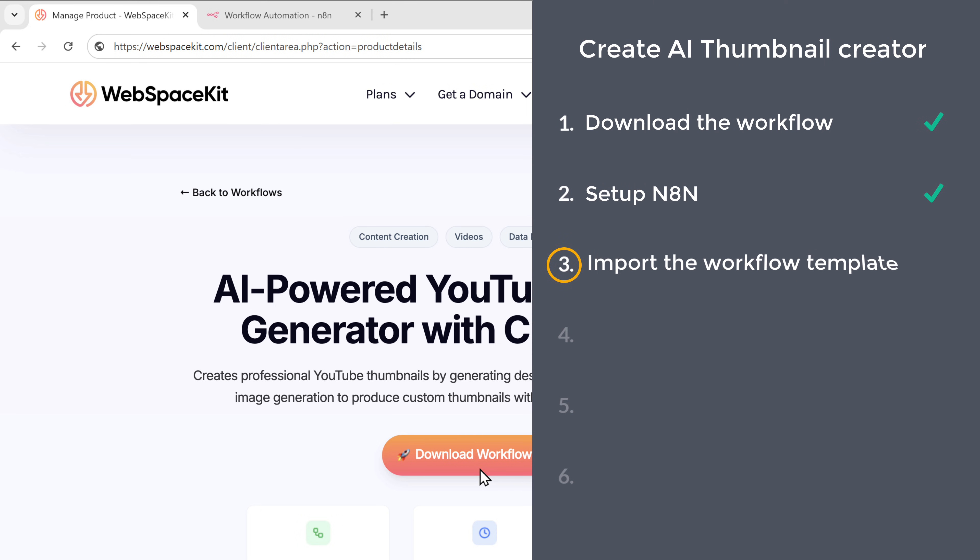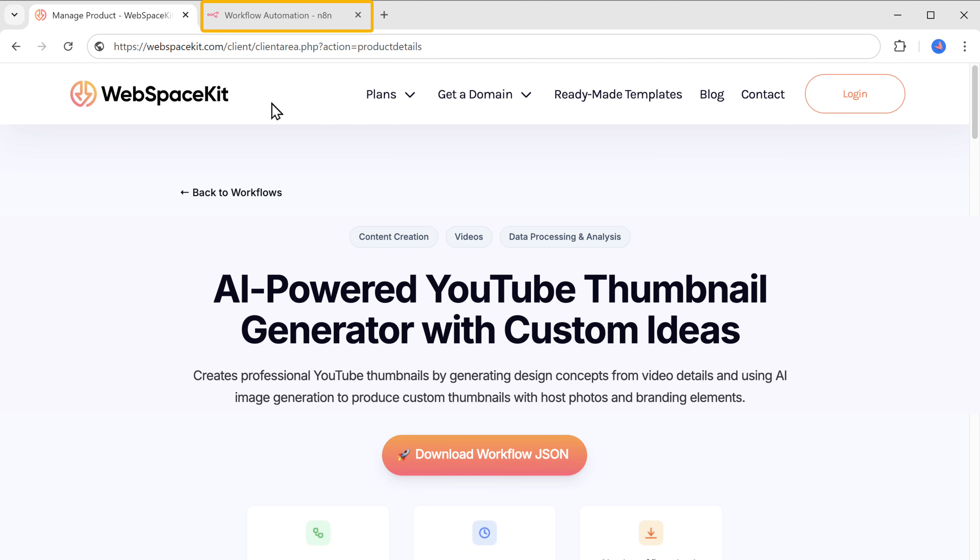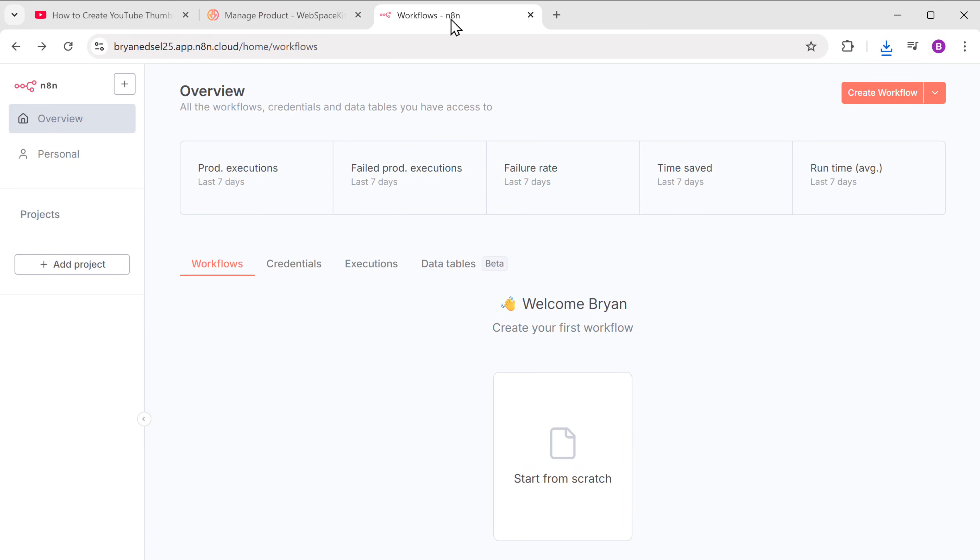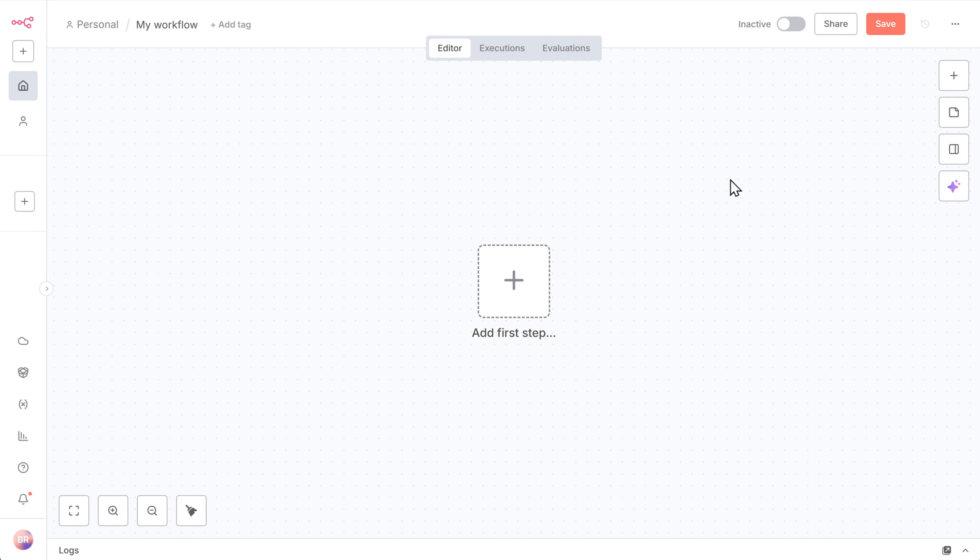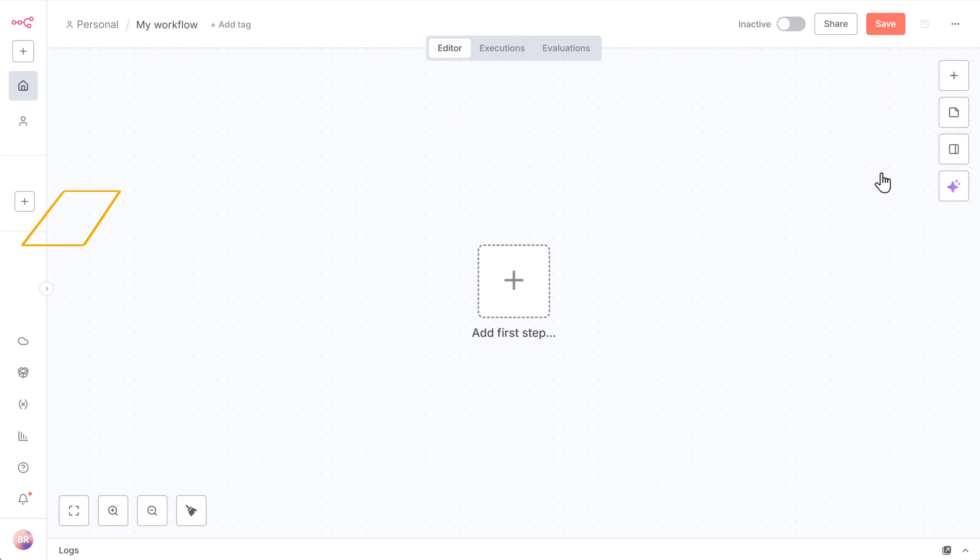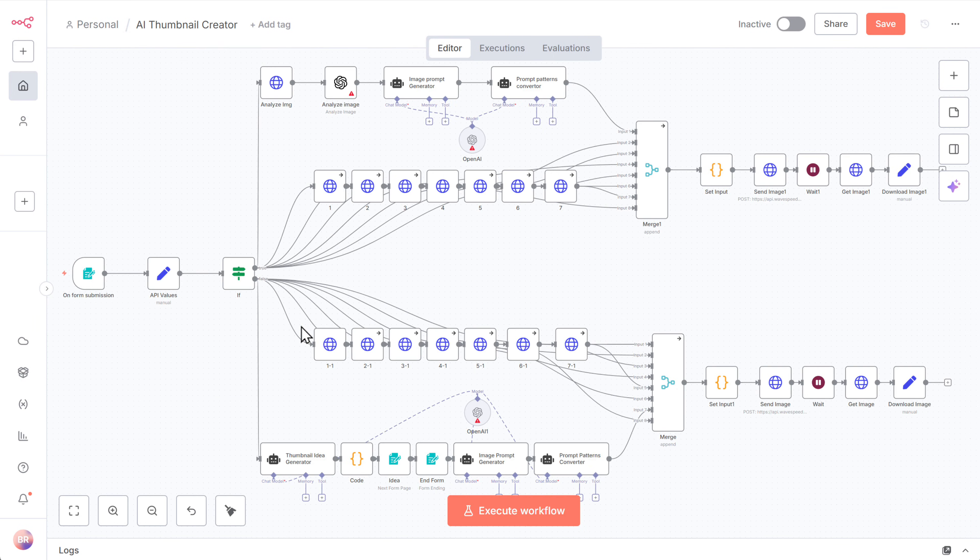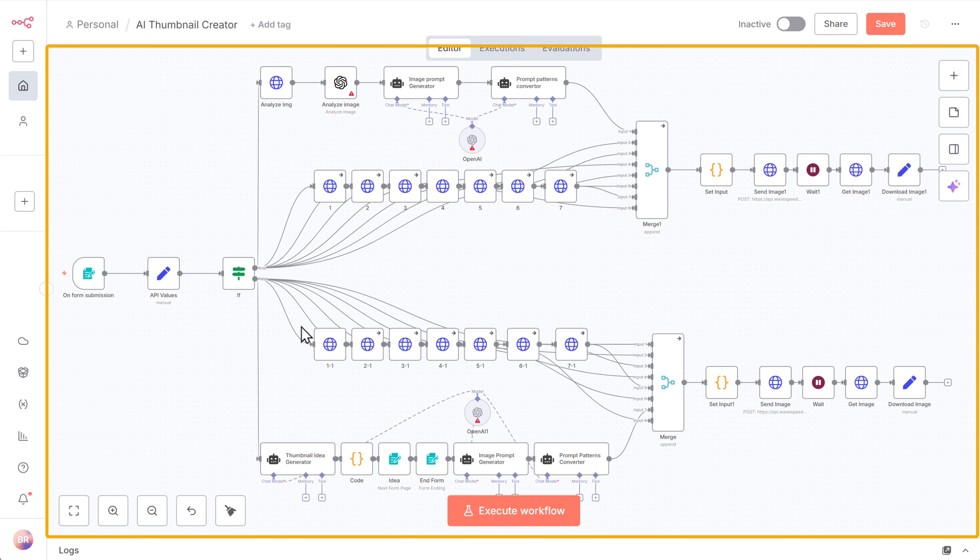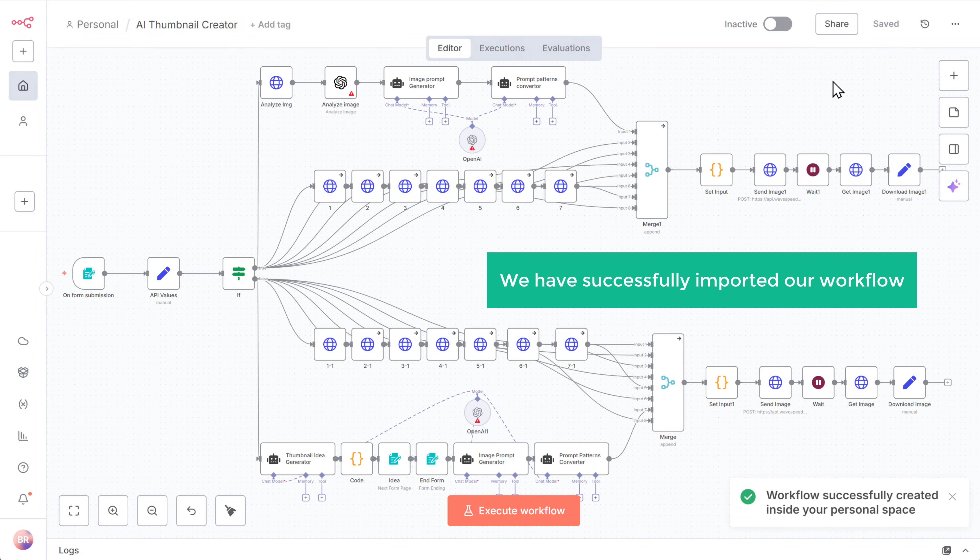To import the template, go back to N8N. Just click start from scratch. Now click here. Select import from file option and upload the AI Thumbnail Creator workflow file. As you can see, we've got our workflow. Now just click save to store our workflow. We have successfully imported our workflow.